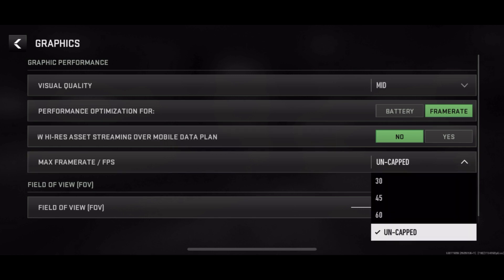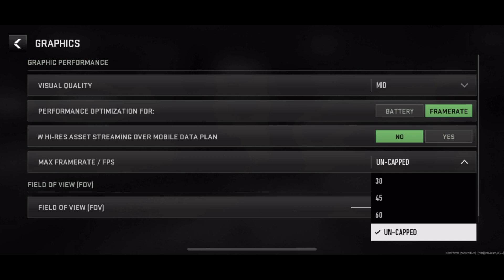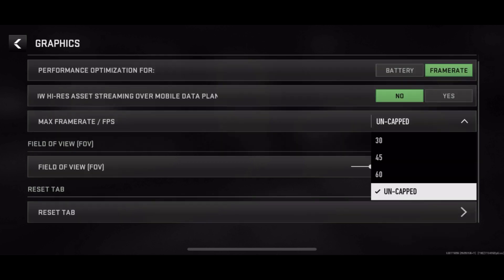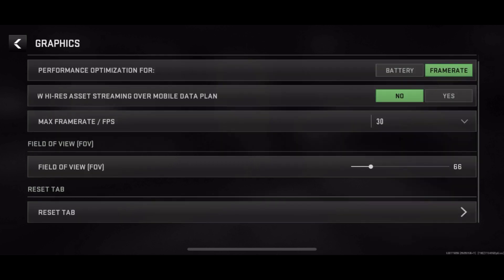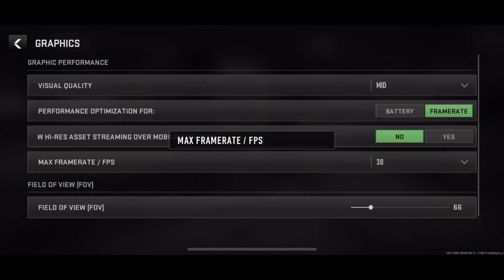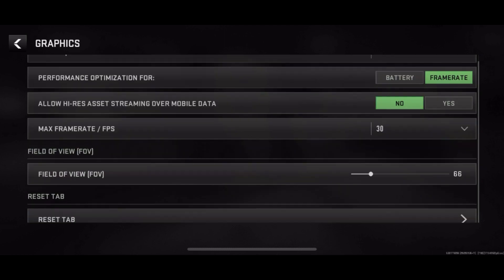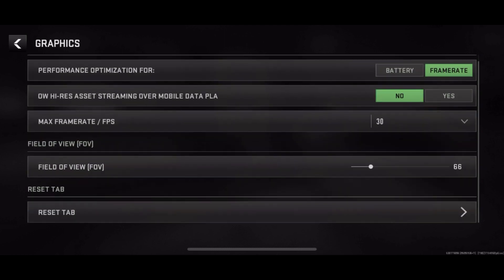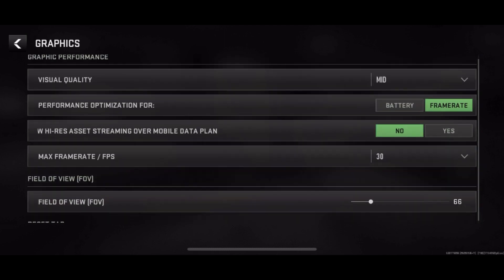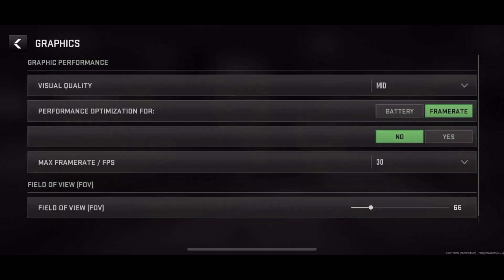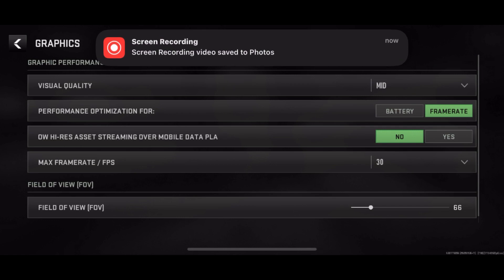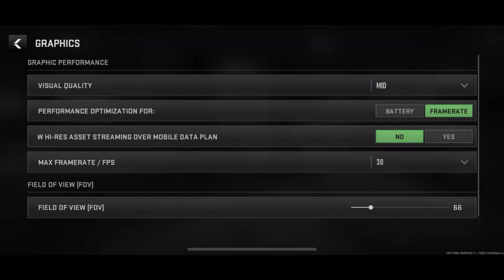While in game, feel free to fine tune other graphics and control settings to optimize your gaming experience further. With a wider FOV at your disposal, you are now primed for victory in Call of Duty Warzone Mobile. Harness the power of 120 FOV to outmaneuver your enemies and secure those epic wins.